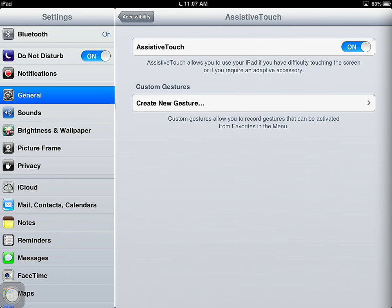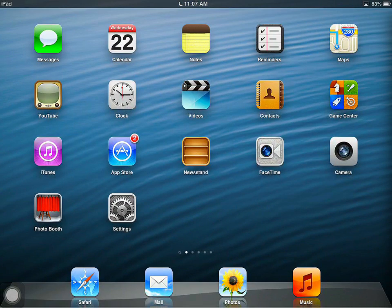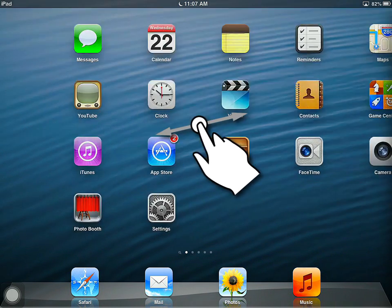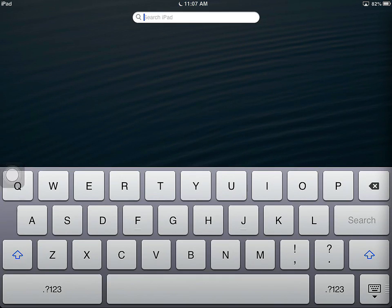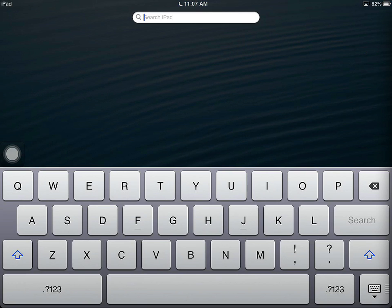The other interesting thing about the button — I'm going to go to the home page to show you. When I go to search and slide to search, you'll notice that the Assistive Touch button automatically came up and moved out of the way of the keyboard. So it's an intelligent button and it'll try to stay out of your way until you need it.